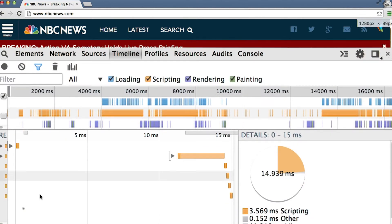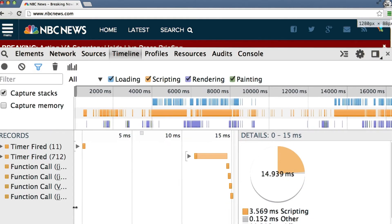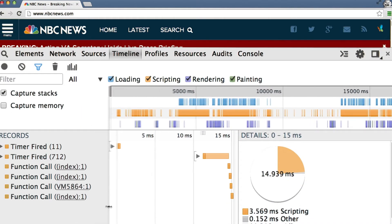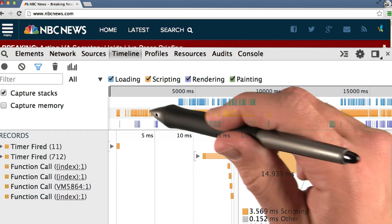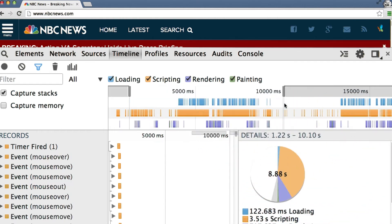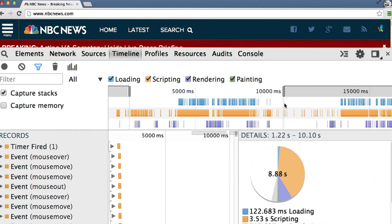All right, so we have quite a bit of data here in the timeline. I'm not sure what exactly we need to look at. So let's go ahead and, instead of searching through, just filter out what we don't want.